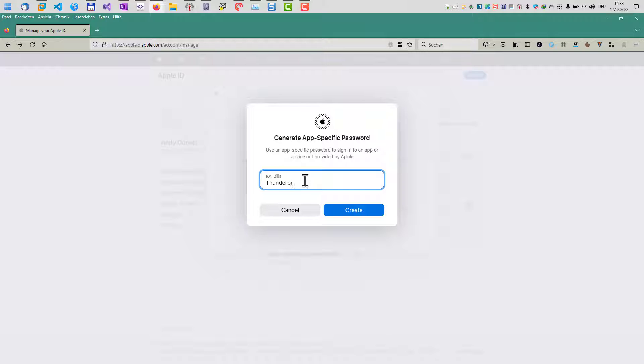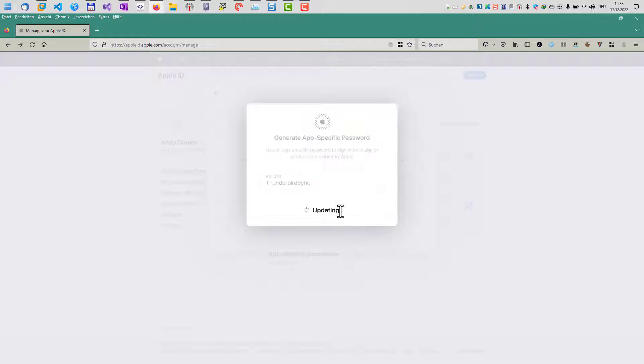First we enter a name. In our case, we just name it Thunderbird Sync. You can just enter anything here. It's just for you to see what password is for which application.